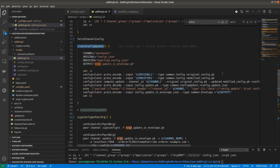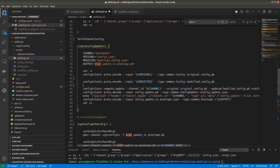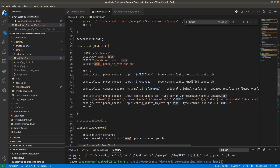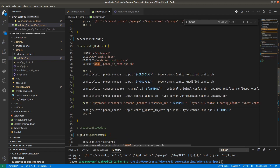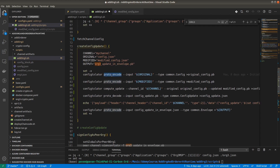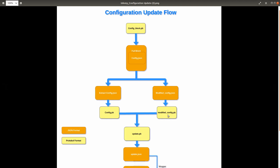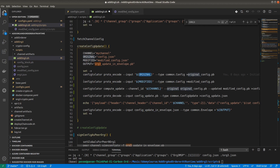Here you can see the different steps we will be executing one by one. The first step is to encode config.json into the protobuf format. As per the diagram, we have to convert config.json into the config protobuf format, and later the modified_config.json also has to be converted into the modified config protobuf format.